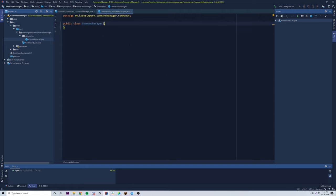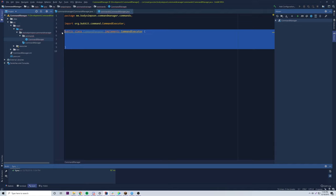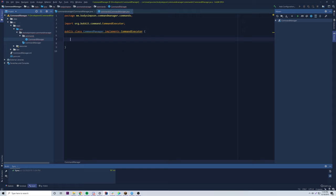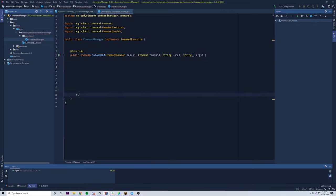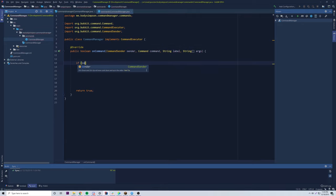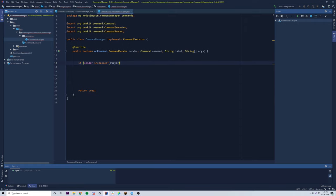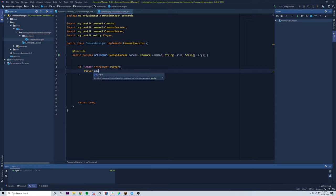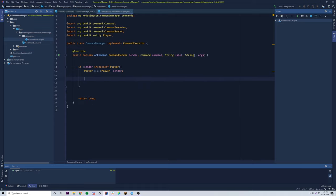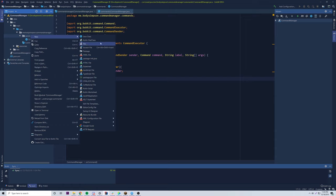Usually when I make a command I just make a new package called 'commands', then make a class inside called whatever the command name is — so slash prank would be PrankCommand. But instead, we're going to do CommandManager. We'll set that up first — implements CommandExecutor like we normally do — so that whenever we do slash prank it runs through this class. We hover over it and implement the onCommand method, then return true.